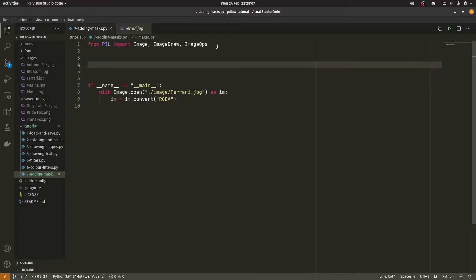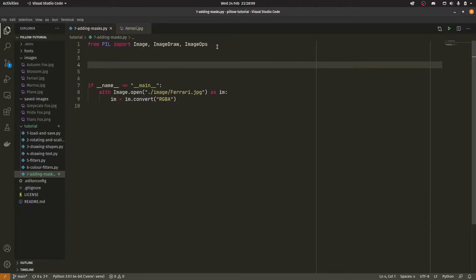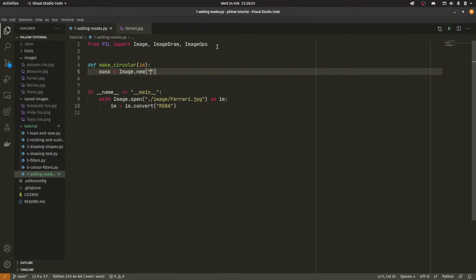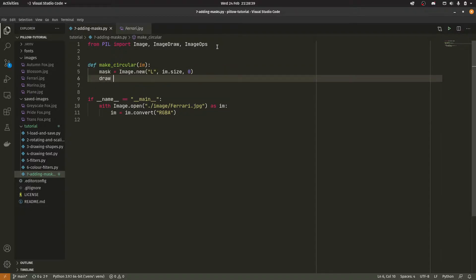Essentially what we're going to be doing is making this image circular, because at the moment it's really rather square and we don't want it to be square — we want it to be circular. Circular images are generally better when placed on top of something else. So to make it circular we can do 'make_circular(m)', and then mask equals image dot new, and we're going to put it in the luminance color space, meaning we only have blacks, grays, and whites to deal with. Image dot size — we're going to make it the same size — and we're going to have zero as the color.